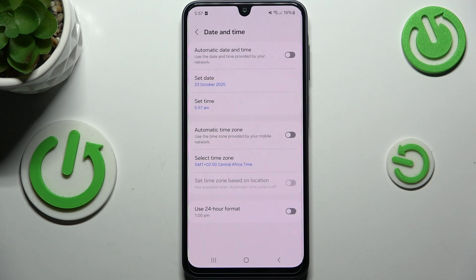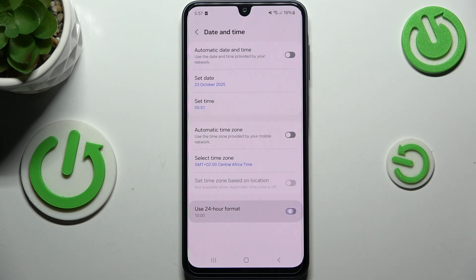Be aware that after changing the time zone, the time will also change according to it. Here we can decide what kind of clock format we will use — either the 12-hour format, which is currently applied, or the 24-hour one, just by tapping on the switcher.